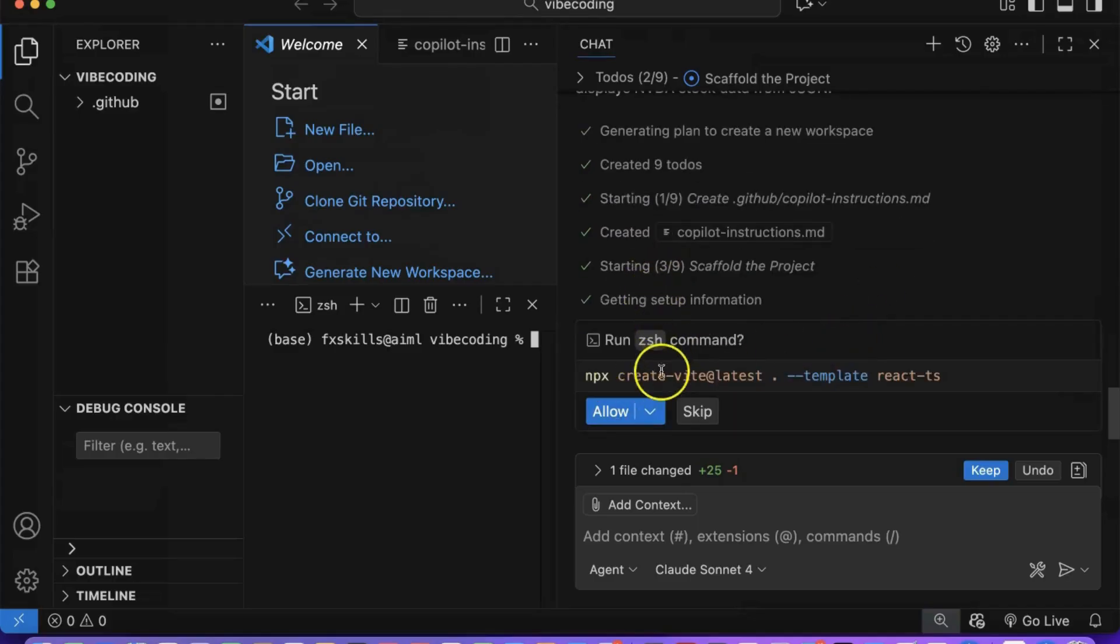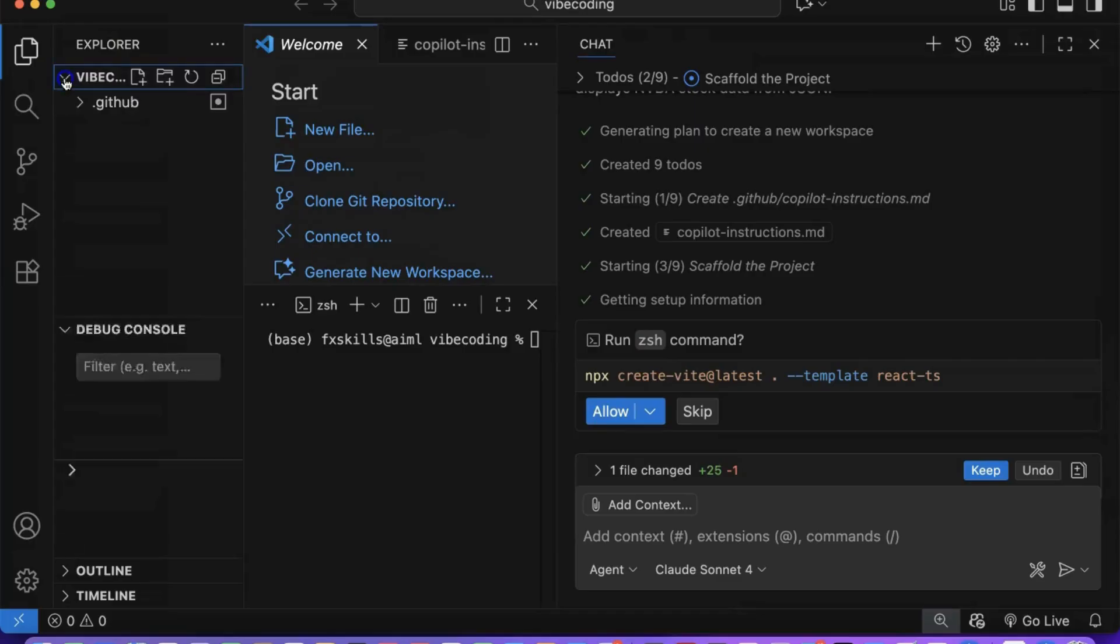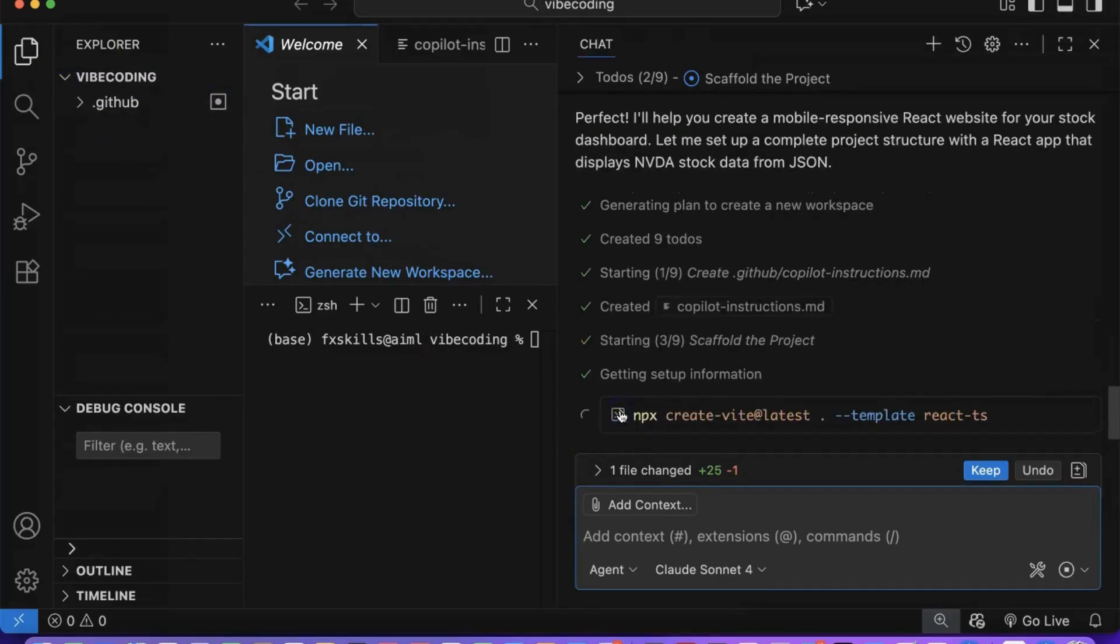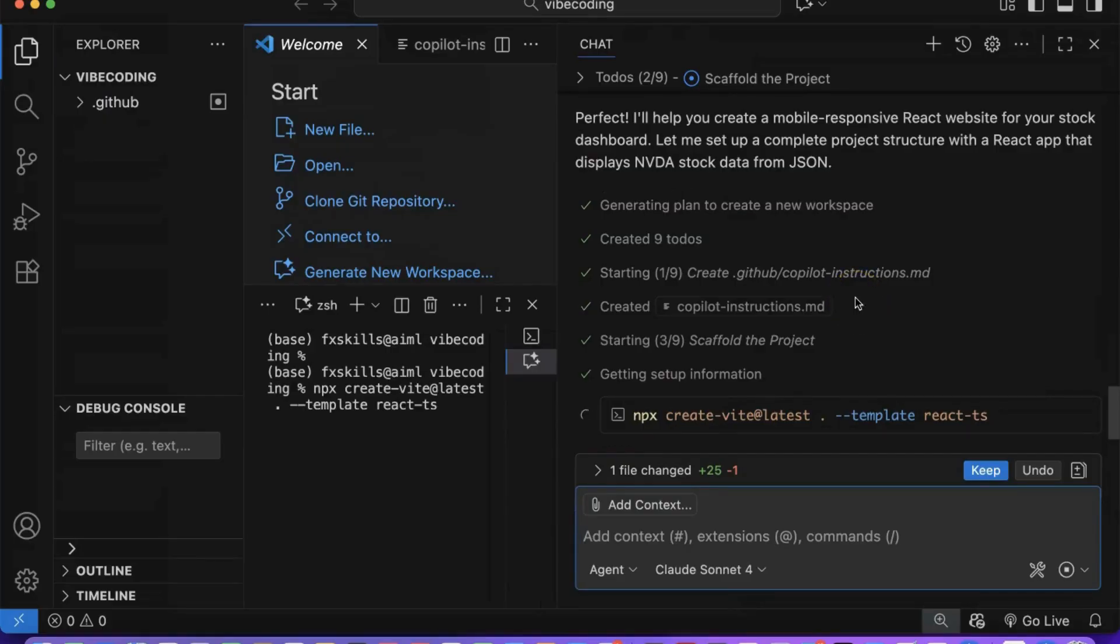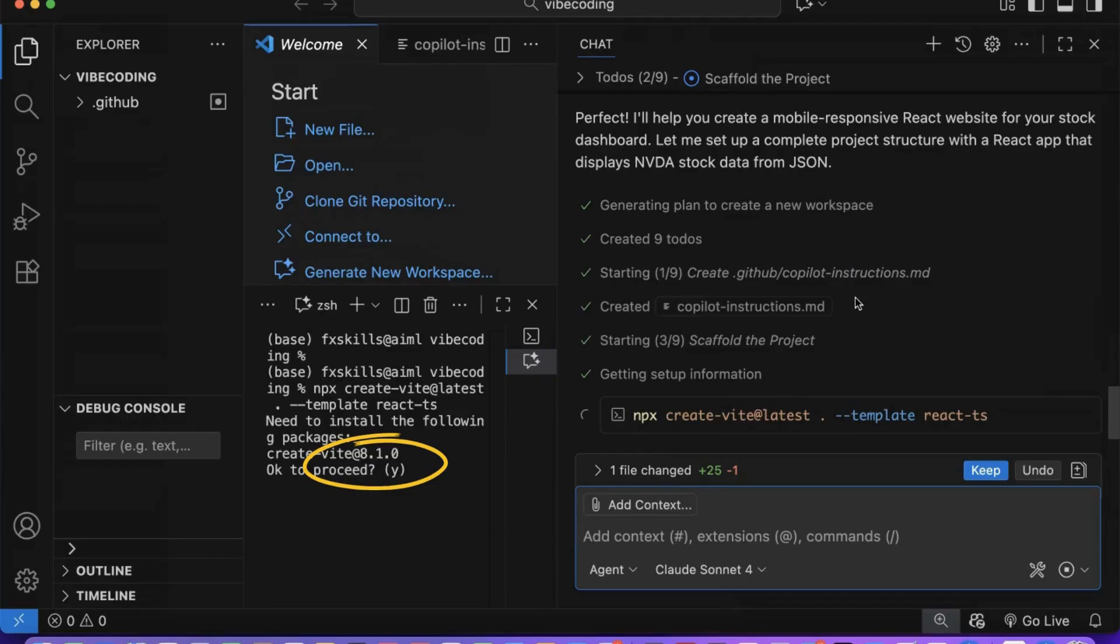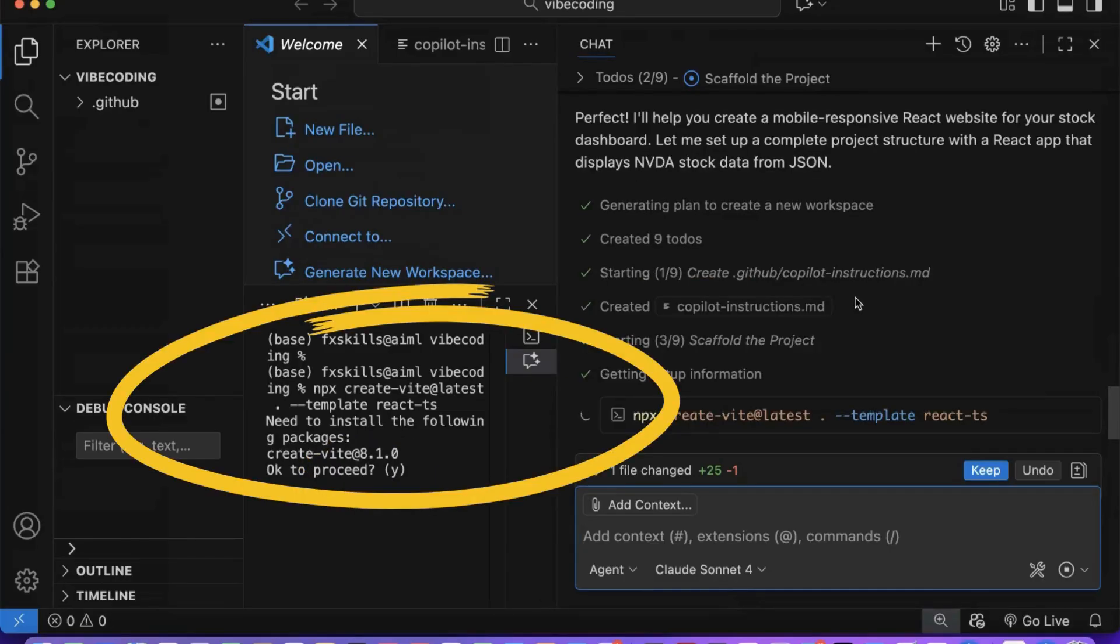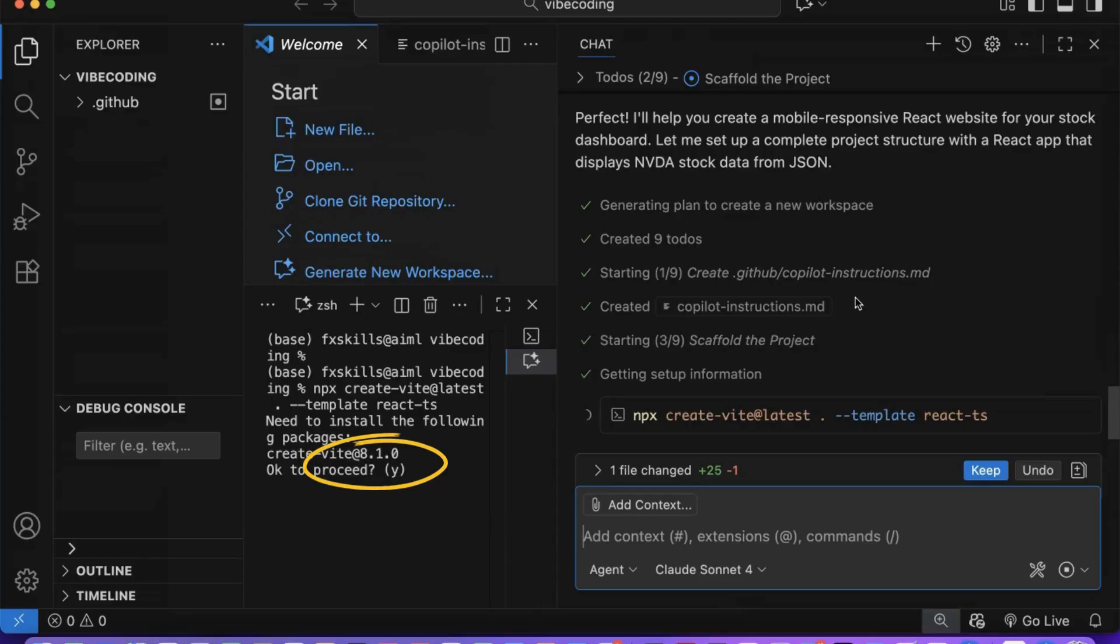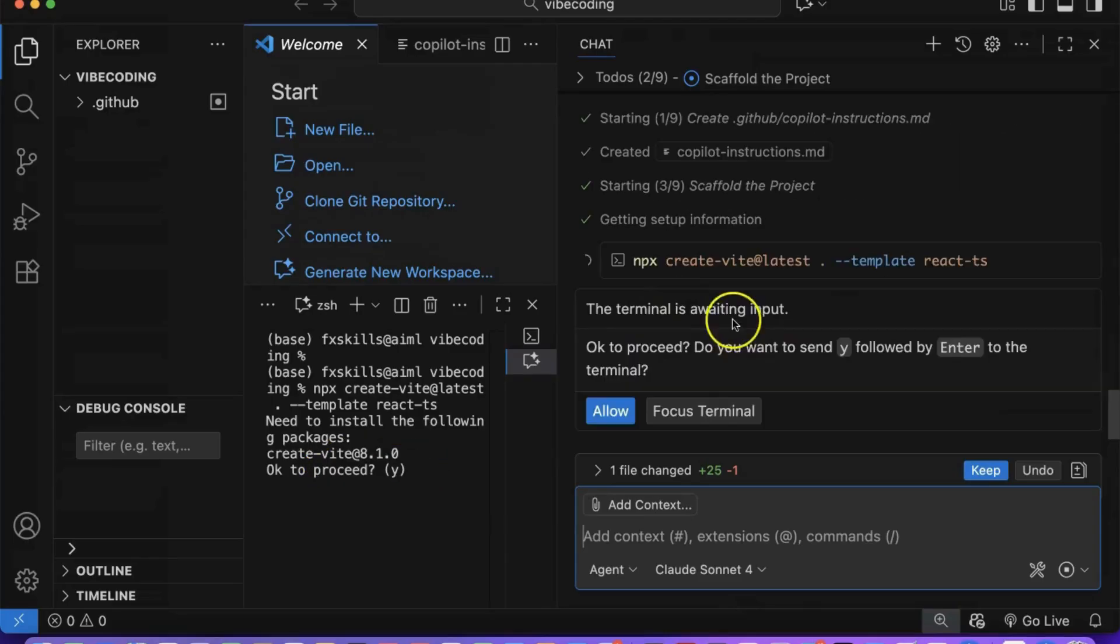Copilot asks for allow permission because it respects your workspace and wants your explicit consent before creating files or making any changes to your project. Copilot will also ask for yes or no confirmation when executing any scripts or commands. Copilot opens the terminal on Mac or the command console on Windows, where you can see exactly what it's executing in real time. You can either type Y for yes, N for no in the terminal, or simply click the allow button in the chat window.